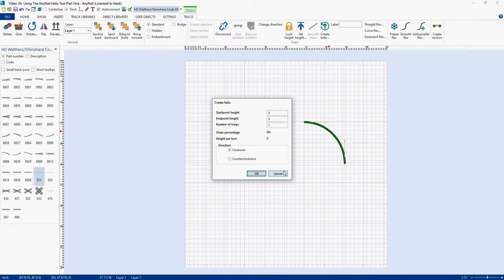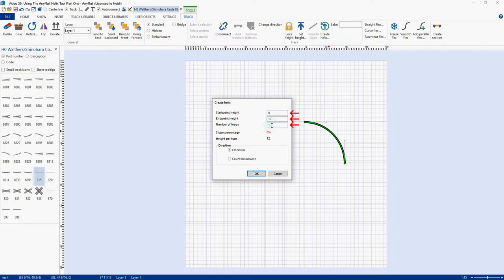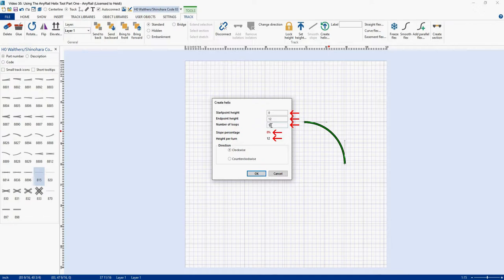Now for our example, our starting point of our Helix is going to be at 0 inches, and our ending point is going to be at 12 inches. In the real world, you will probably want more than 12 inches, but 12 inches is a good number to use for our example. Next, it's going to ask for the number of loops. Now we decided that we want 4 loops. So we're going to type in 4 here. Now you notice when I clicked in there, slope percentage went from 0 to a red 8%. And the reason it did that is my maximum grade is set to 3% in my settings. And you'll also notice that height per turn went to 12, which would make sense because right now we only have one turn in the Helix. Also note that you can make the direction of the Helix run either clockwise or counterclockwise. We'll use clockwise for all of our examples.